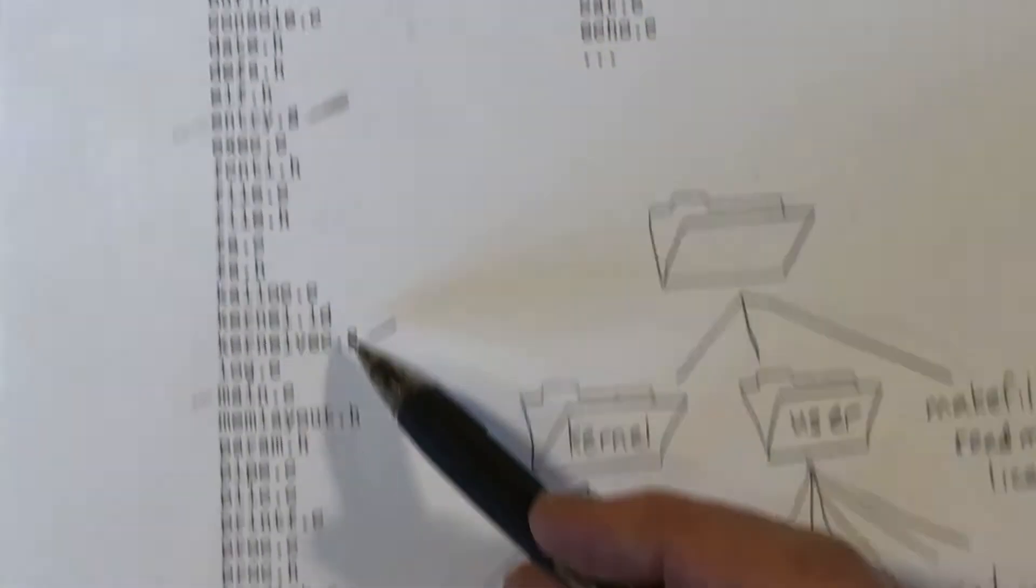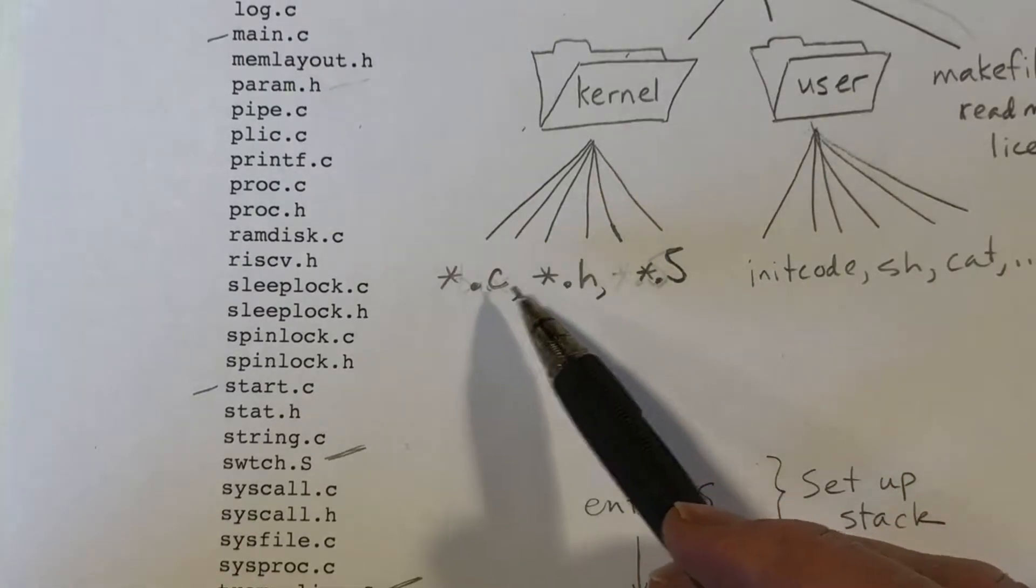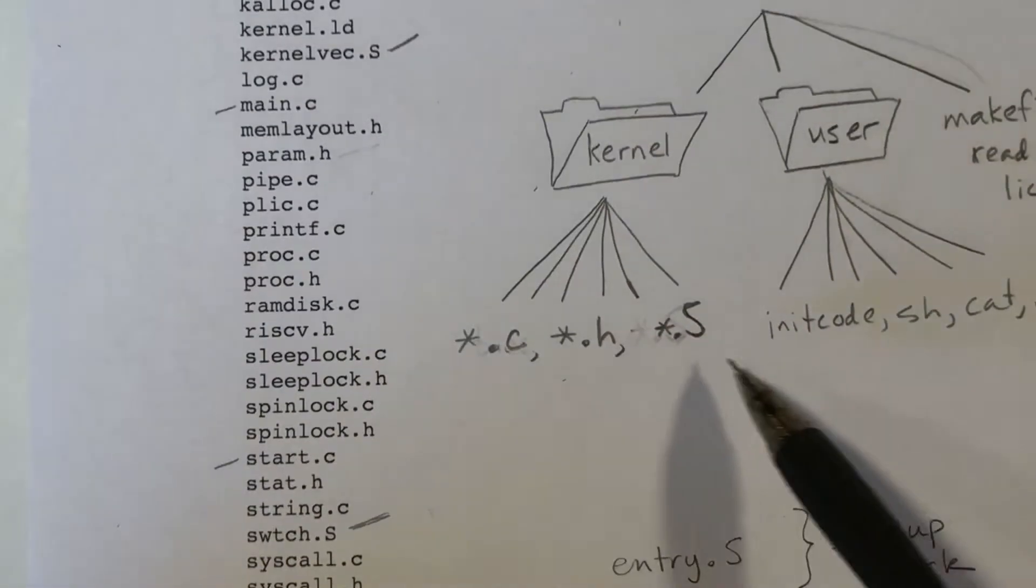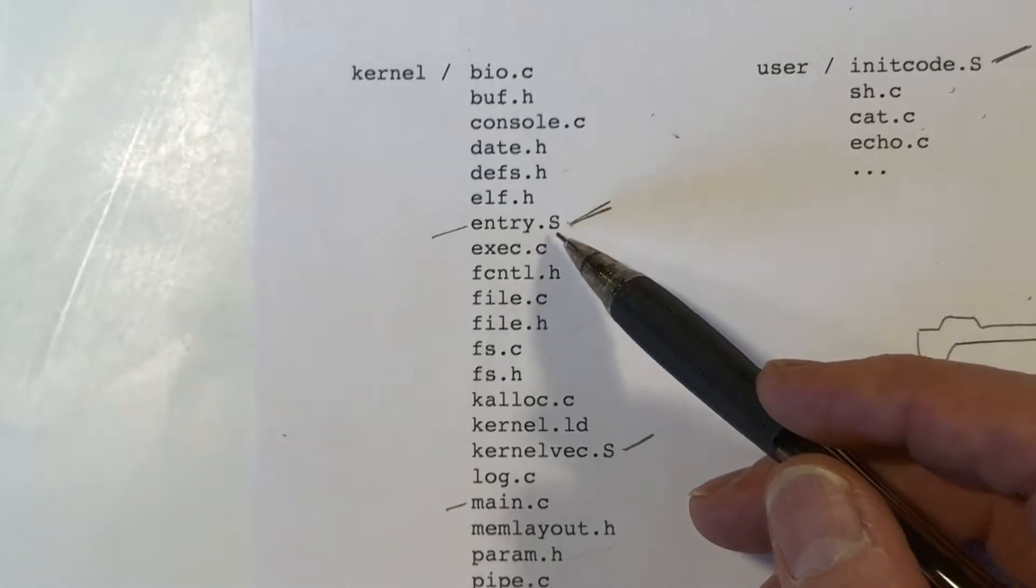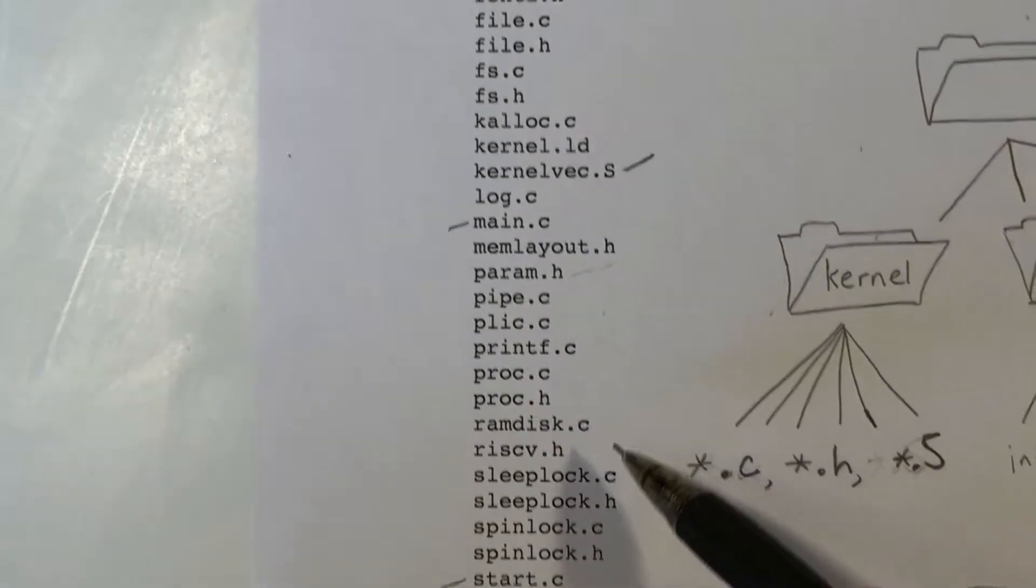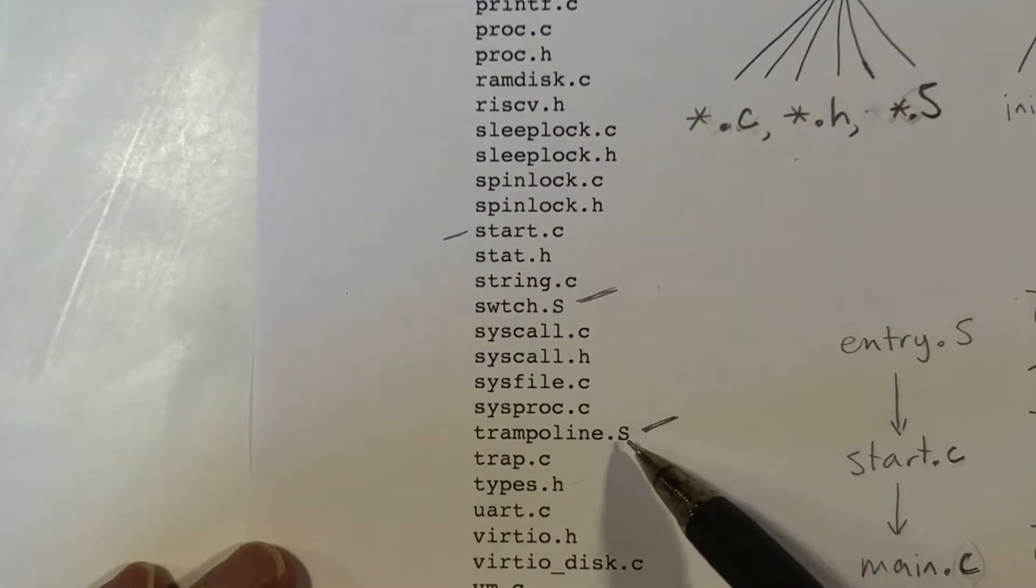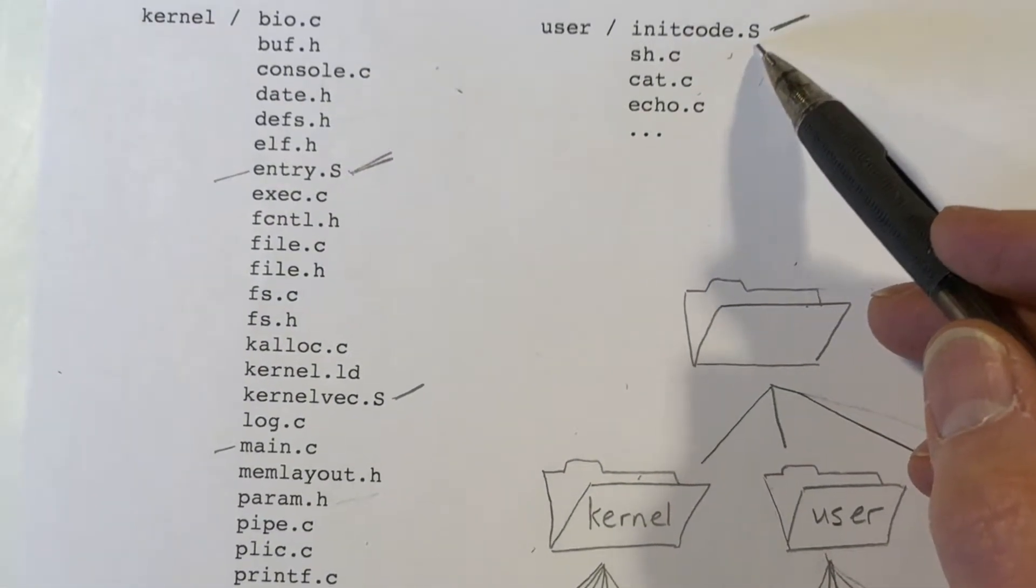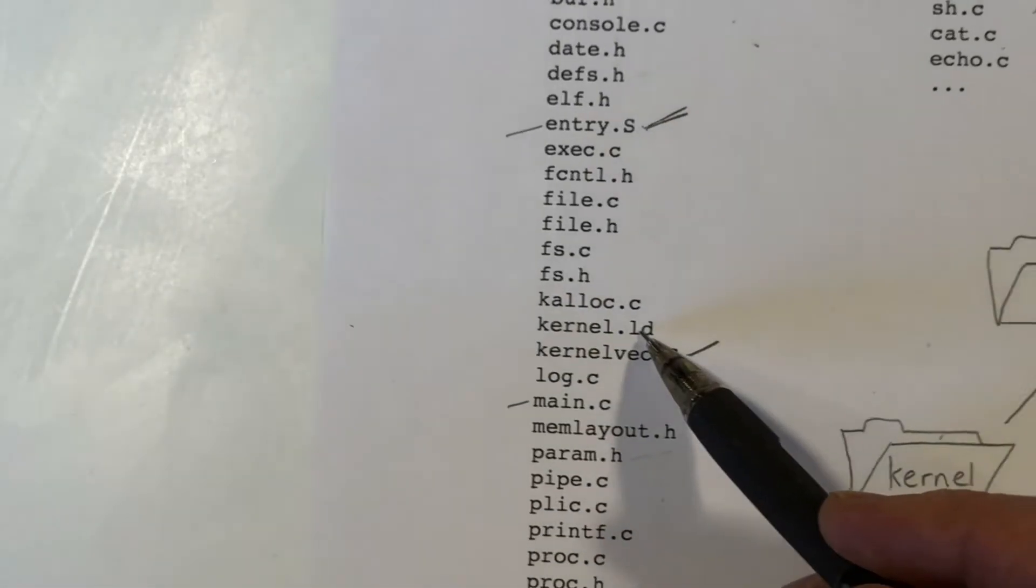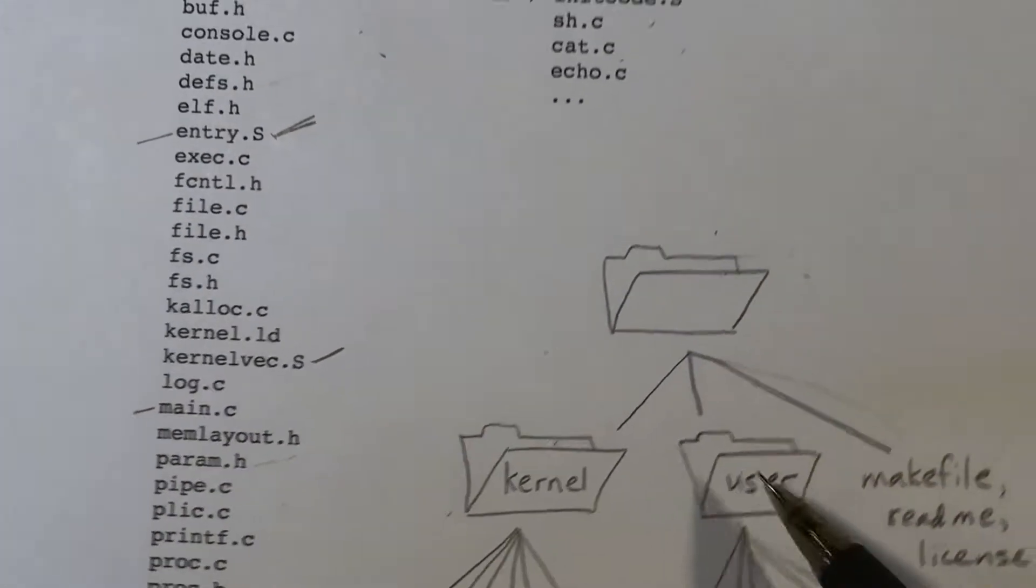These are the files that are in the kernel directory. Basically, it's just a bunch of C code files, some header files. There are several assembly language files. There's entry.s, which I'll discuss a little bit. KernelVec, there is switch.s, very interesting one. Trampoline.s. There's also initcode.s. There's also a file here that's used by the linker as well.